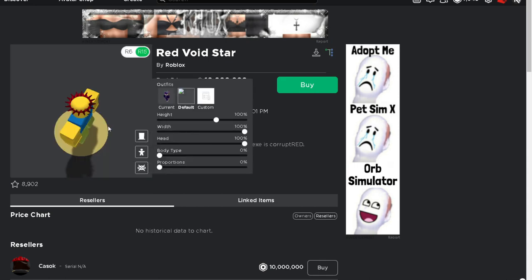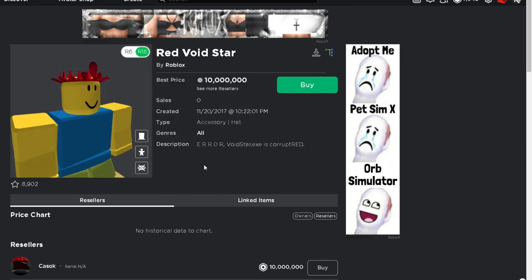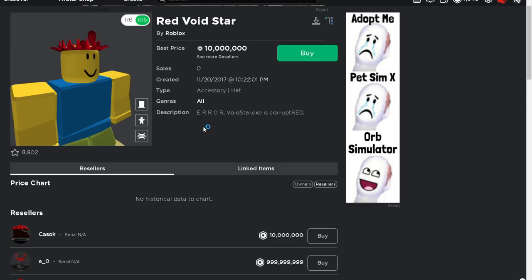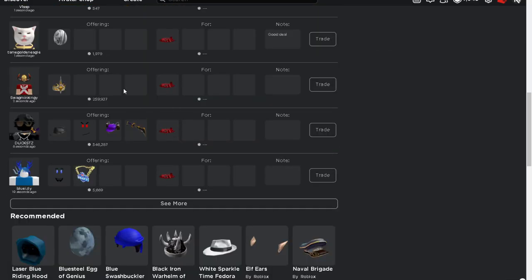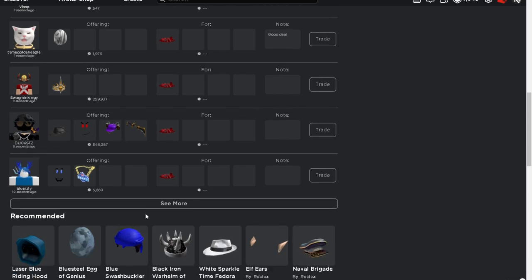Turn that off, go to default. Look at that, that looks fire bro. There are currently three resellers. Ten million is the cheapest reseller at the moment. Loads of offers for it already, a five hundred thousand offer.